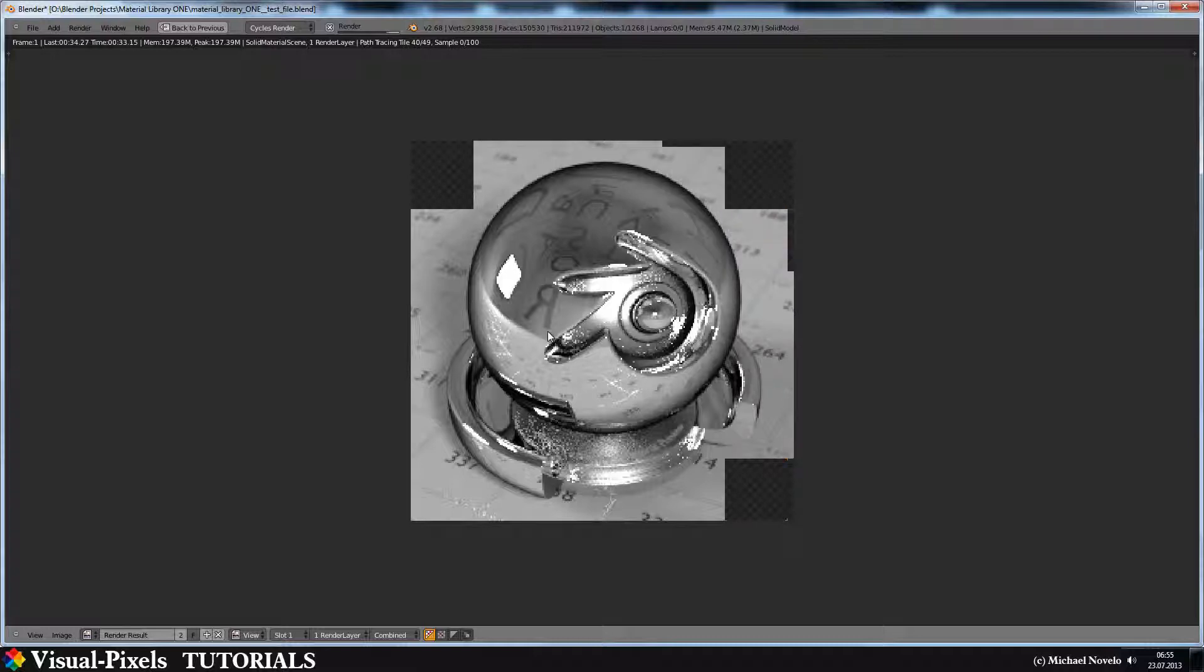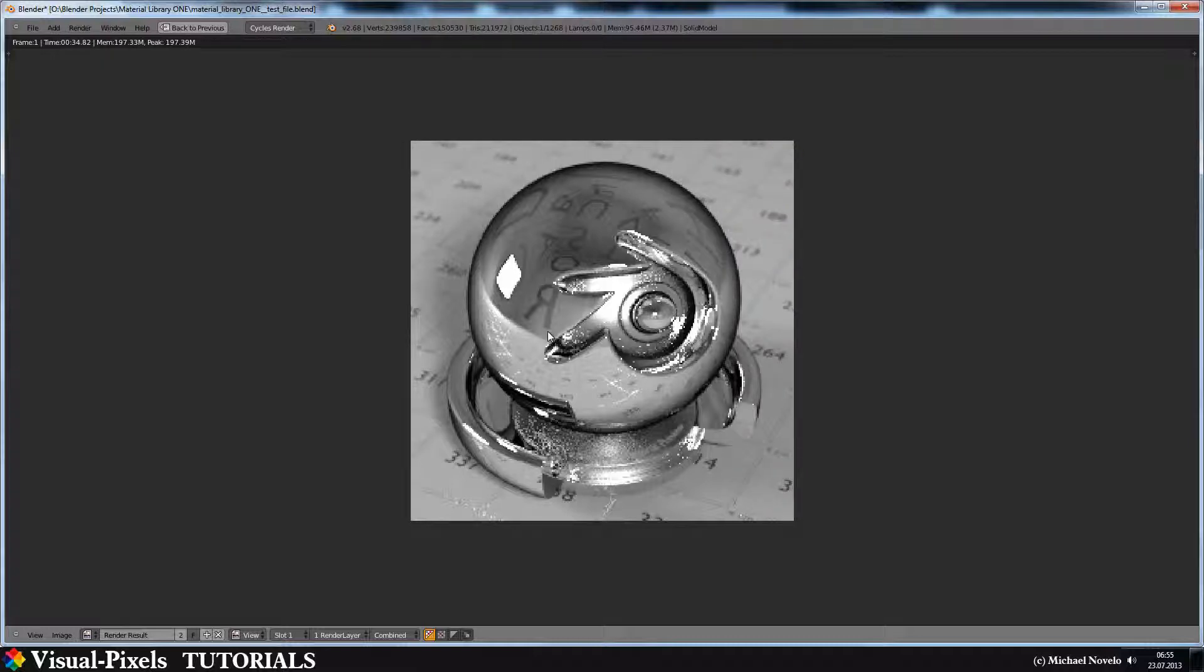Now we have our chrome material and it's looking really cool. We have the reflections here, and if you go to the back, it's getting black. And that's what chrome is about: a really reflective material with something like a ramp on it from reflective to black.